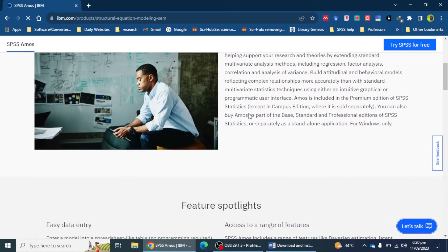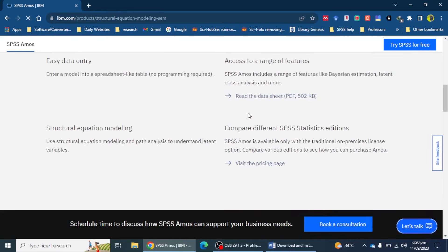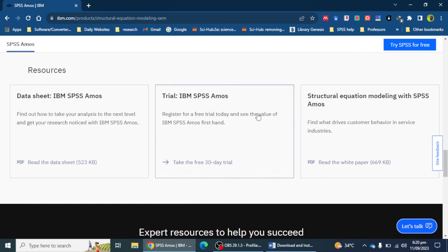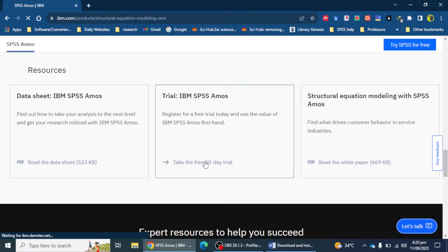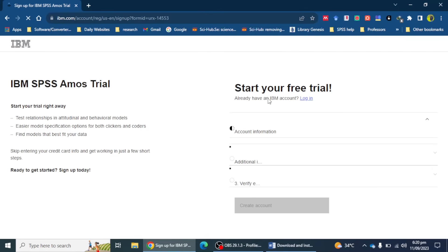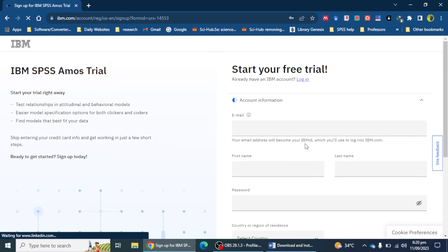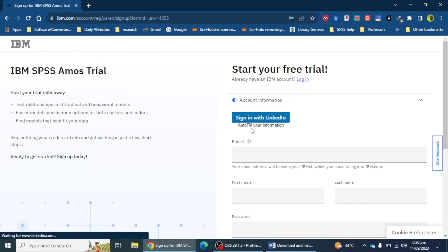You have to scroll down and at the end of the page you will see an option for a trial of IBM SPSS software. Click on 'Take the free 30-day trial' and the next page will show up where you have to sign up for the IBM SPSS trial.